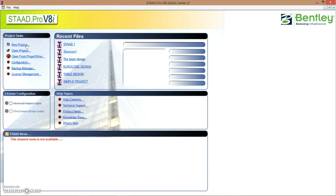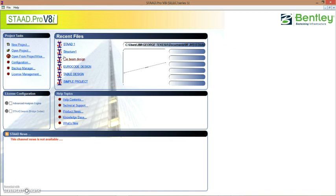Let me just describe what I'm trying to do. In STAAD Pro, we divide the design of structures into three modules. The first one is the geometry creation — that's where you create the geometry, basically the structure you want to create. The second step is the analysis, where you define section properties, material properties, supports, load combinations, and everything. The last stage is the design, which is either steel design or reinforced concrete design. So for this first video, we are dealing with geometry creation.